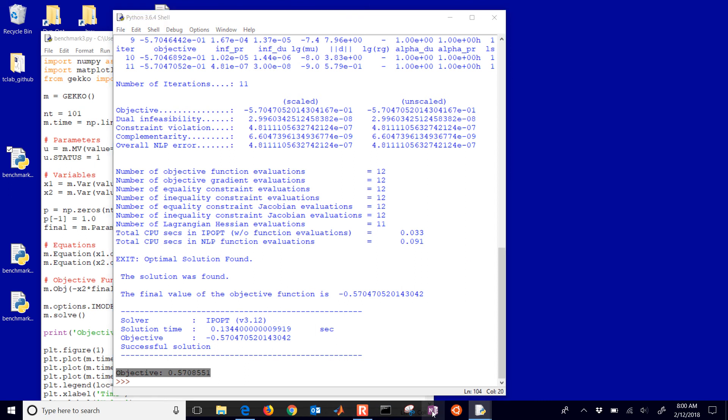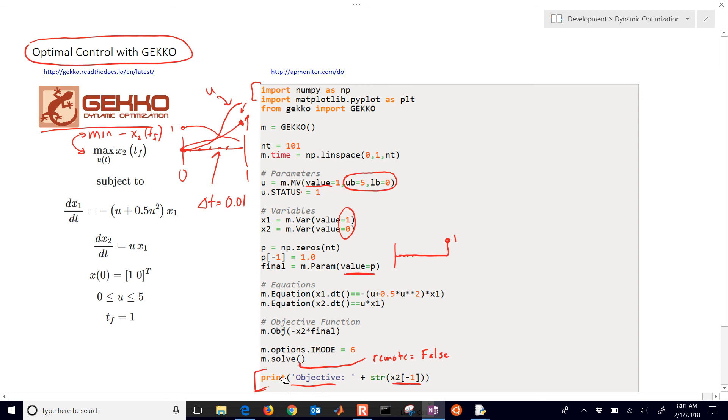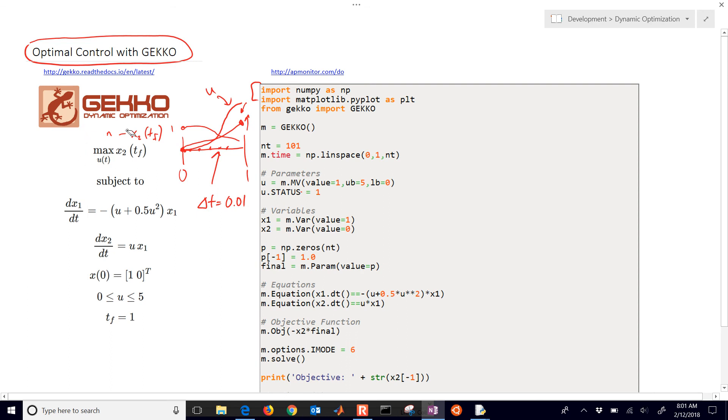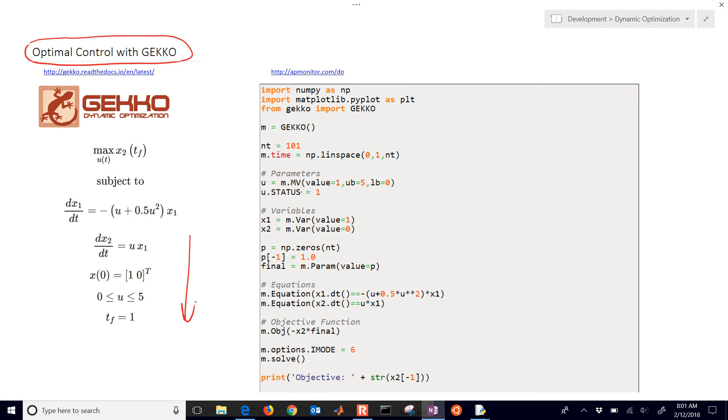So just to summarize what we did, we set up and solved this with GEKKO. And we took this optimal control problem. Now, you can really have any optimal control problem. GEKKO can handle up to very large problems. So this is just a very simple one. But you may have many, many more equations and variables. It may be much more complex than this. This is just a benchmark problem just to show the features of GEKKO.